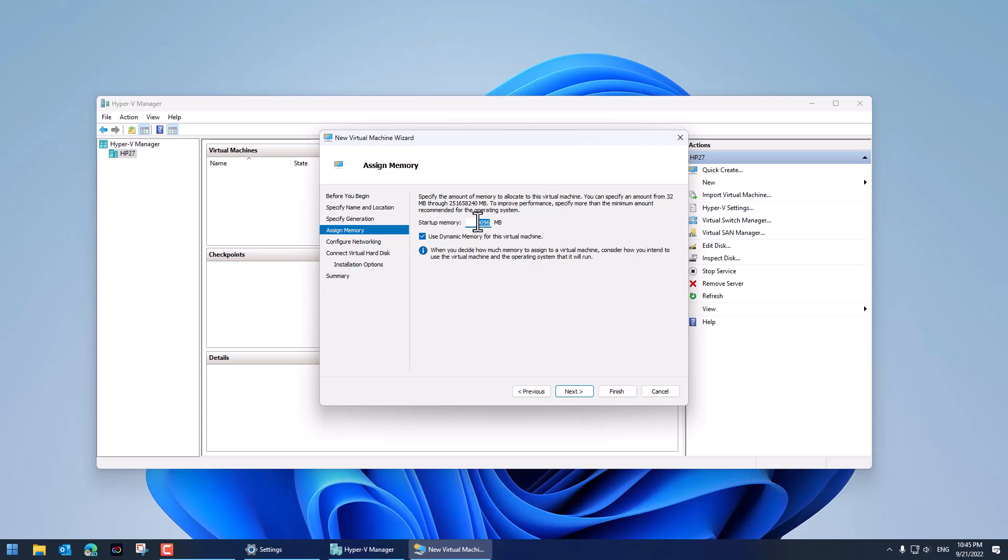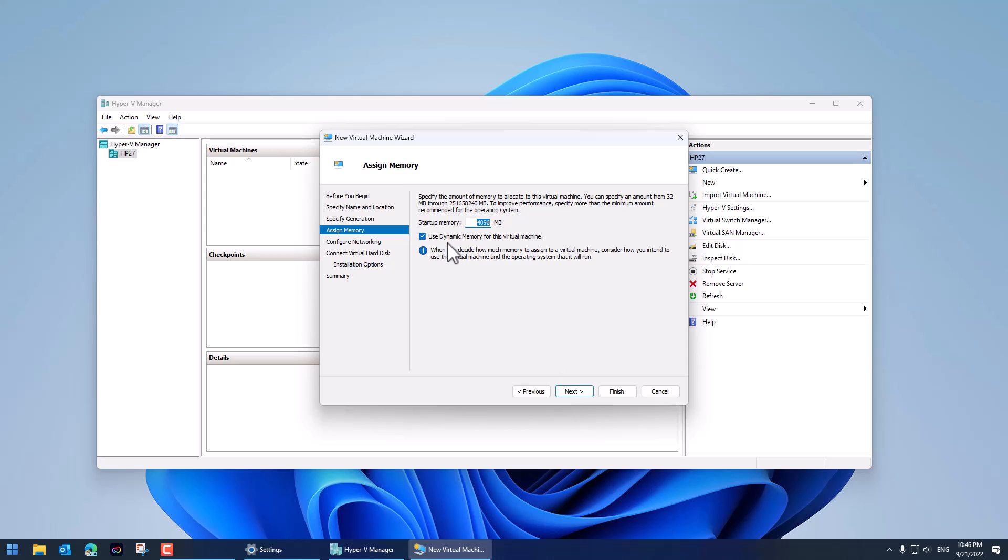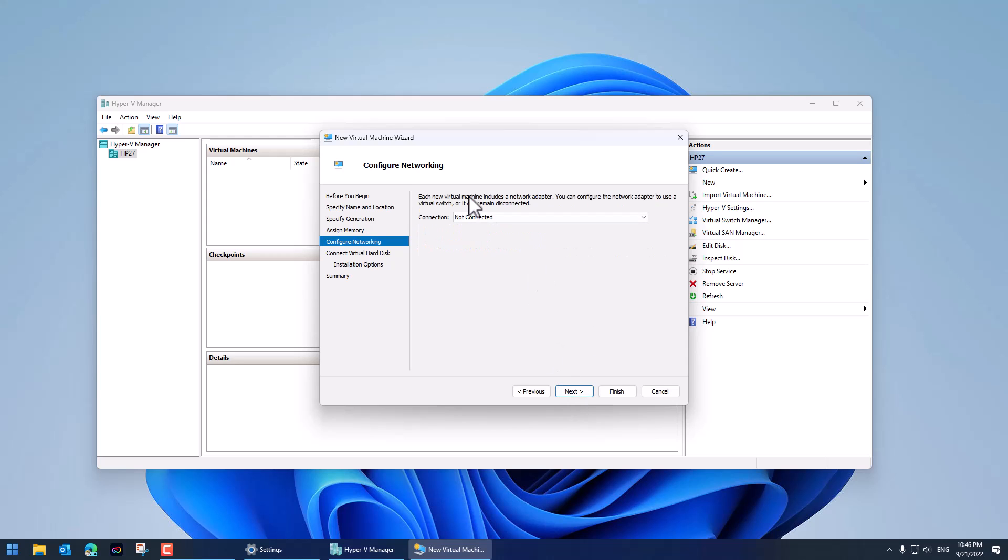Startup memory. Now my machine has 16 gig of RAM so 4 gig is fine. If you're limited on memory set that down to 2048. Use dynamic memory should be checked on and it is by default and what that does is allow the amount of memory to float depending on what the virtual machine wants to do but it will not overwhelm your physical machine. So I'm going to leave it like that. Click next.